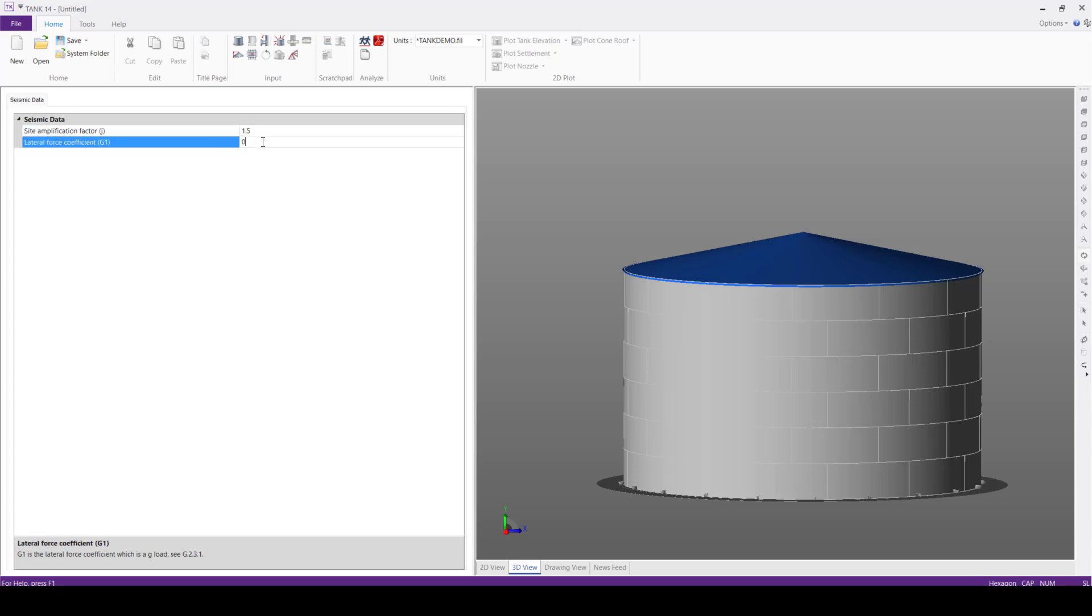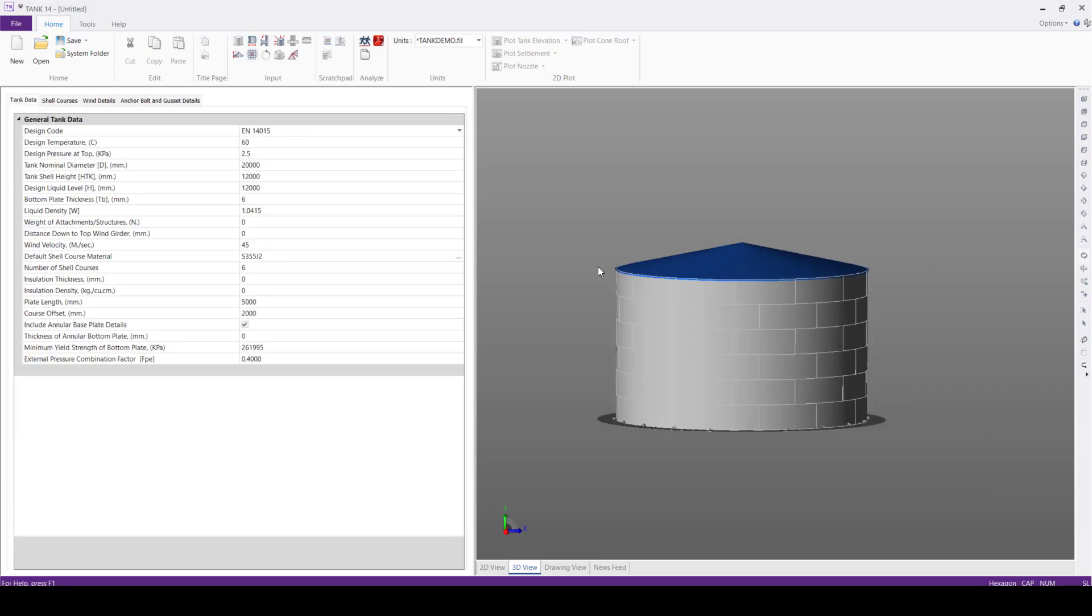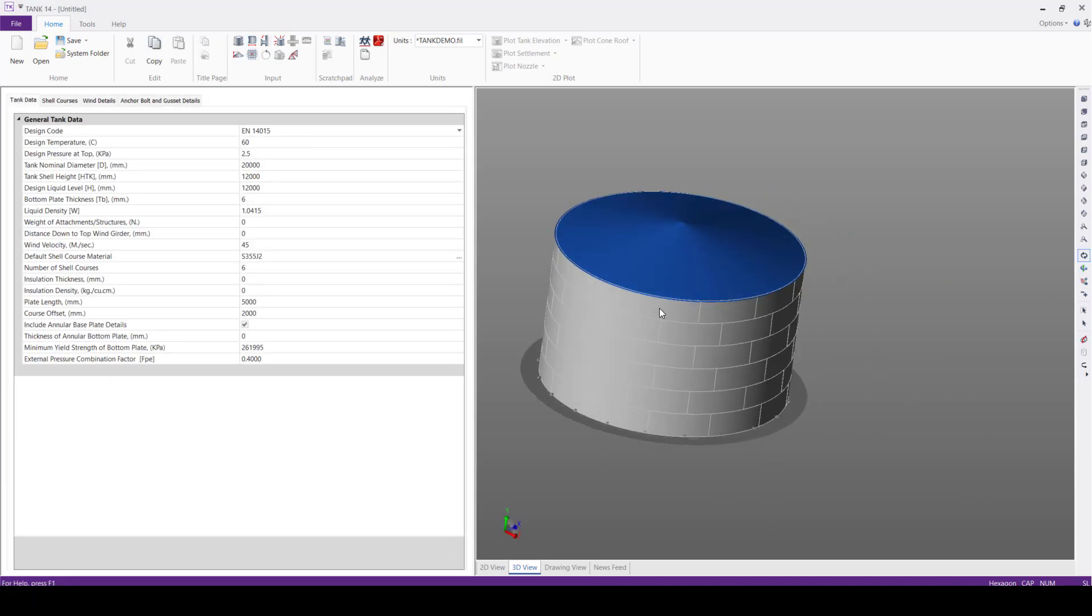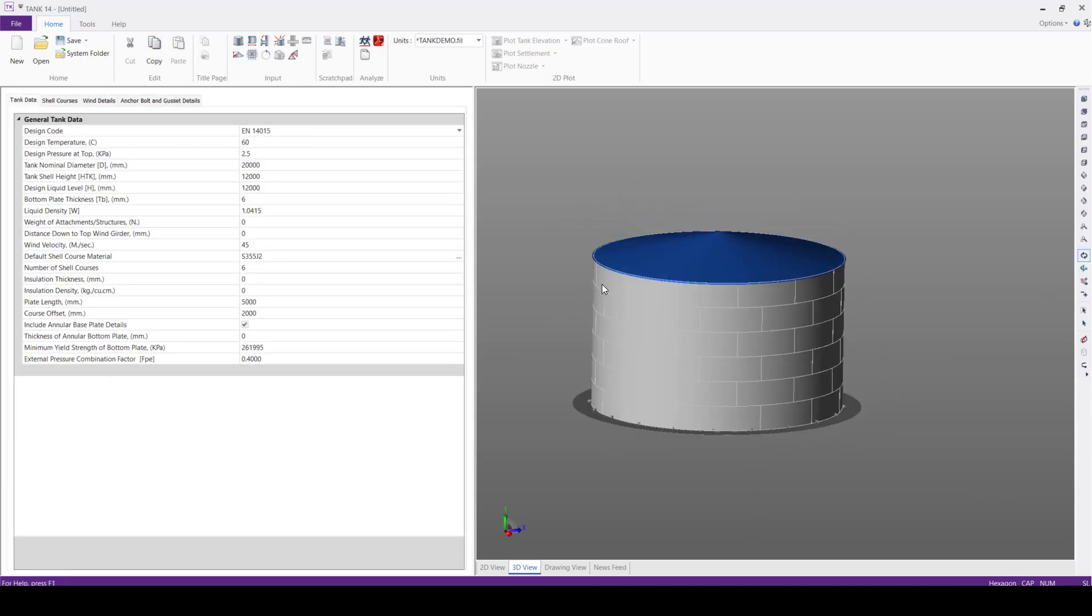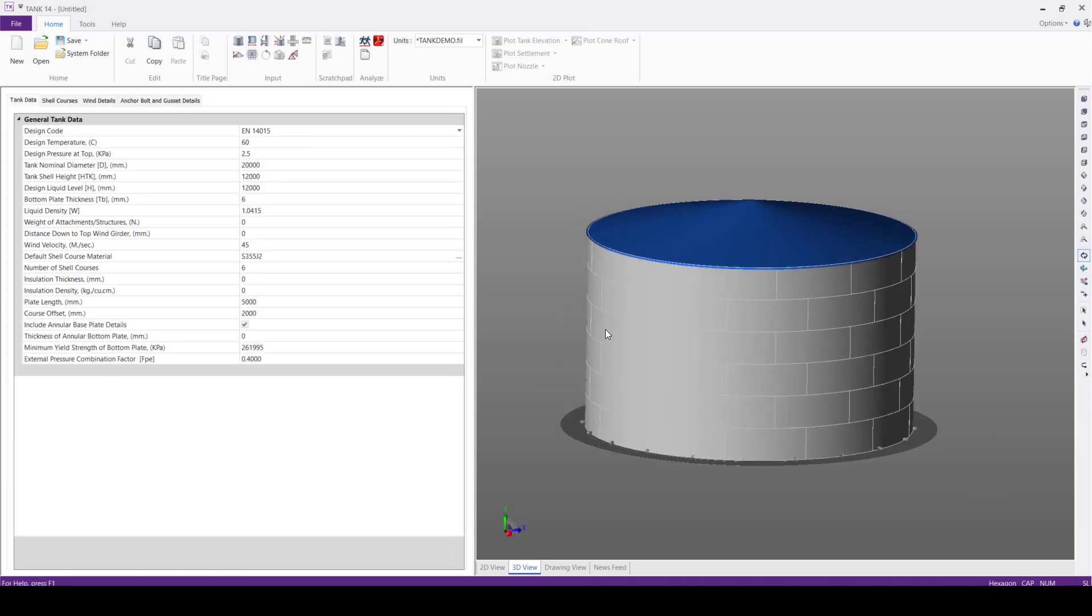Then next, we'll define the lateral force coefficient 0.25. Now the model is ready with the input and design conditions.